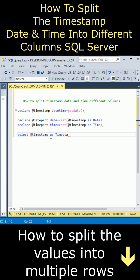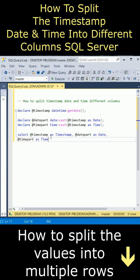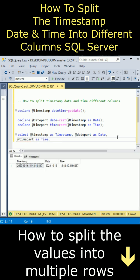@datepath as date and timepath as time. That's it, let's execute the statement. Notice here we got the output. This is the original timestamp, and I have separated the date as one column and the time as another column. I'll execute again - see, the time is changing.